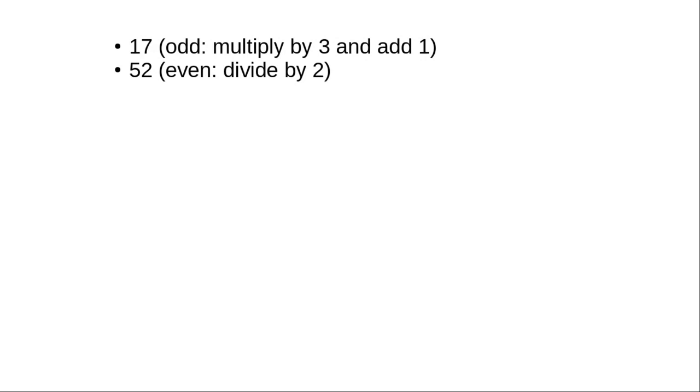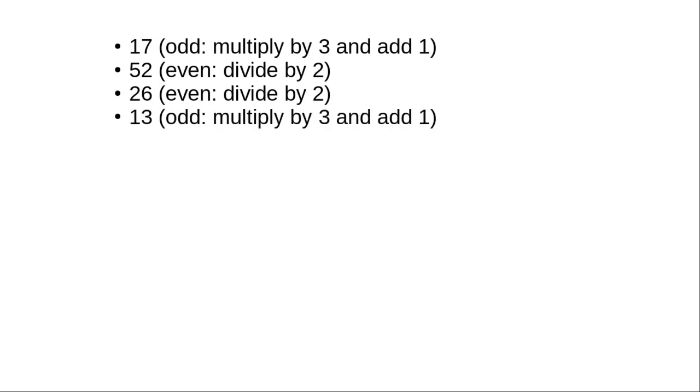If the number is even, you divide by 2. 52 divided by 2 gives 26. 26 is even, divide by 2, giving 13, which is odd, meaning you multiply by 3 and add 1.